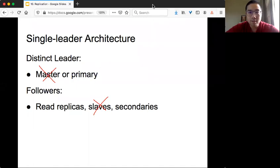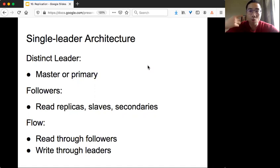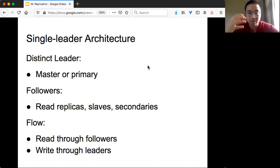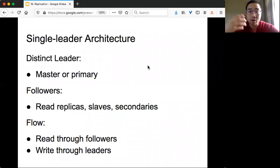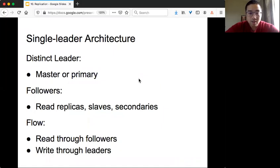The flow is actually very simple. For reads, we can always read through the followers, but for writes the ordering of updates matters a lot. The reason we saw different versions x and y simultaneously is that we allowed concurrent writes. If all writes go through the single leader, then there can only be one ordering of all writes, and that simplifies our life.